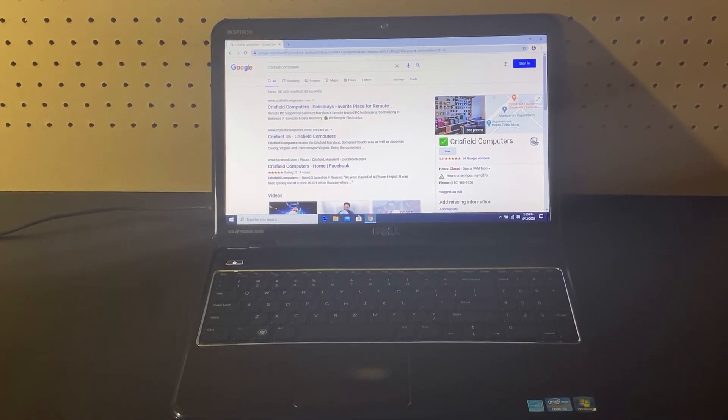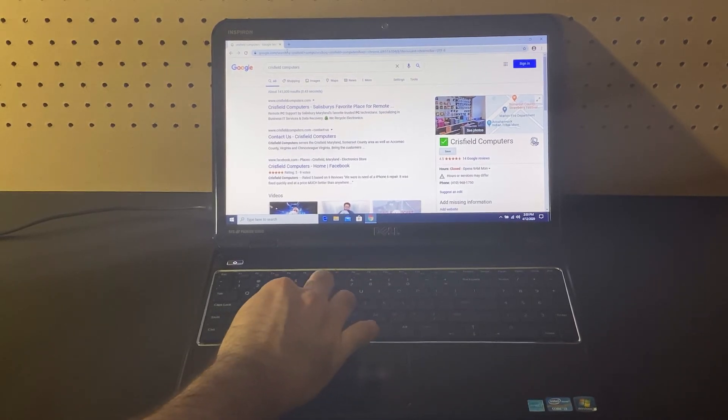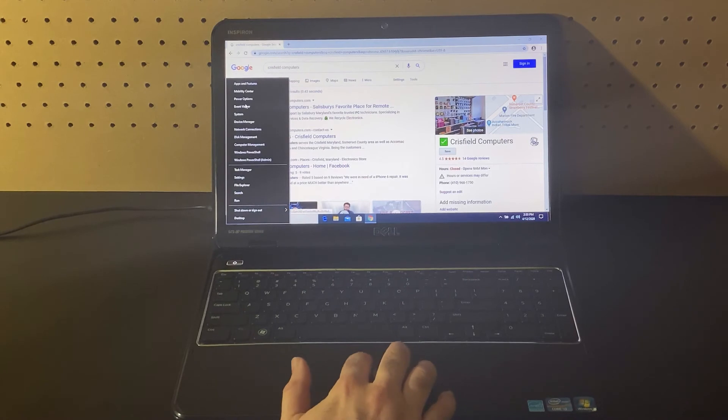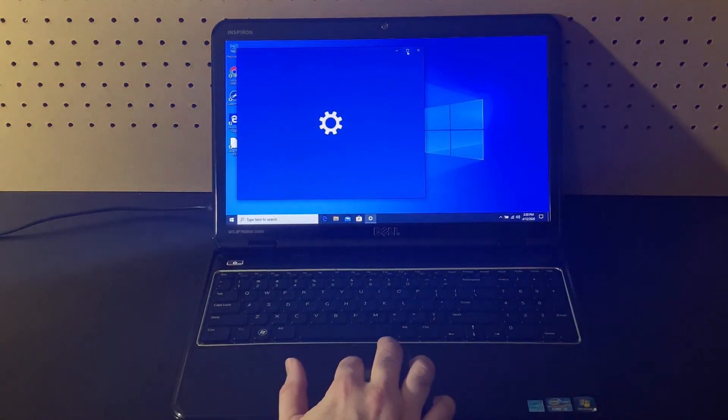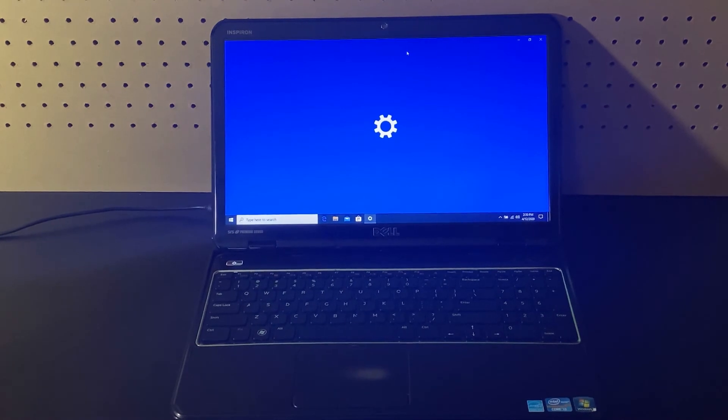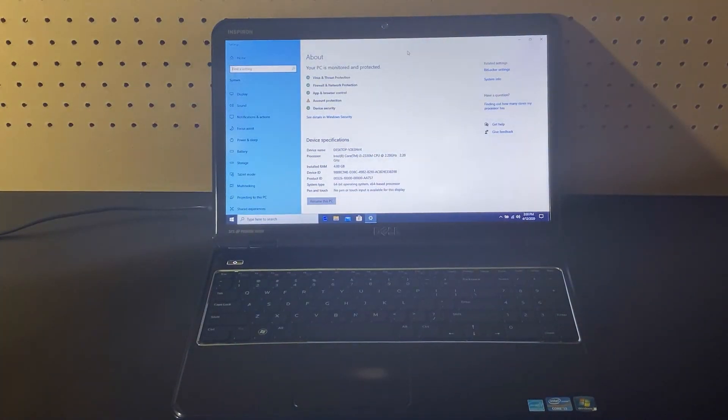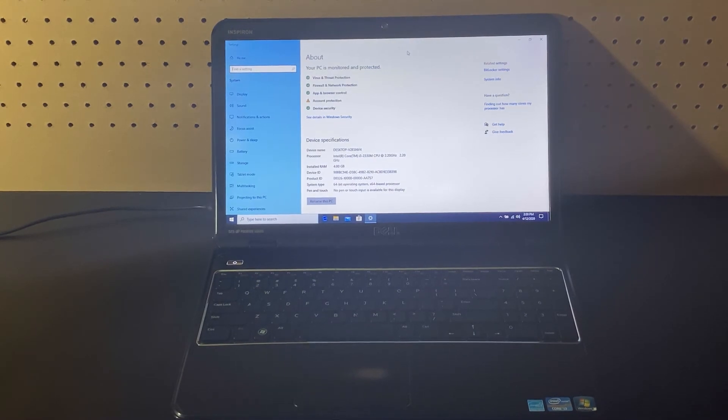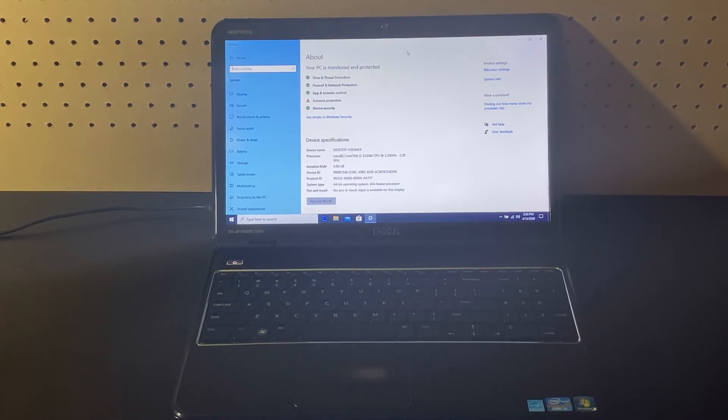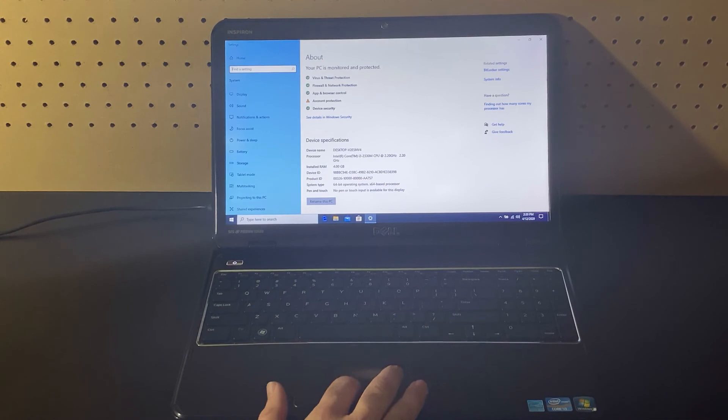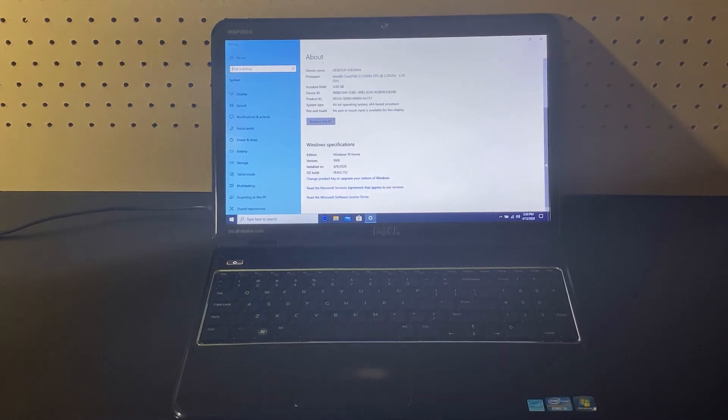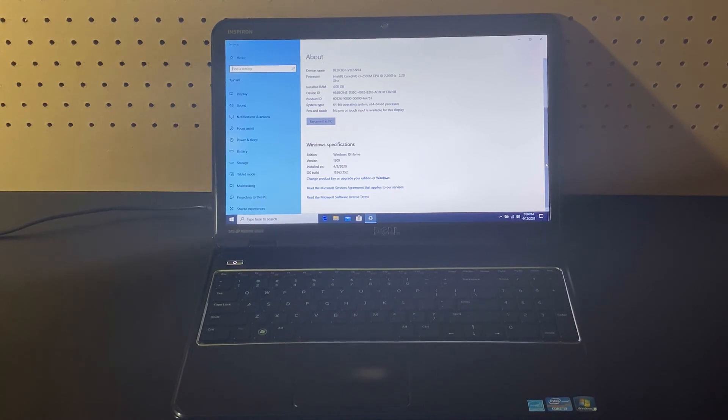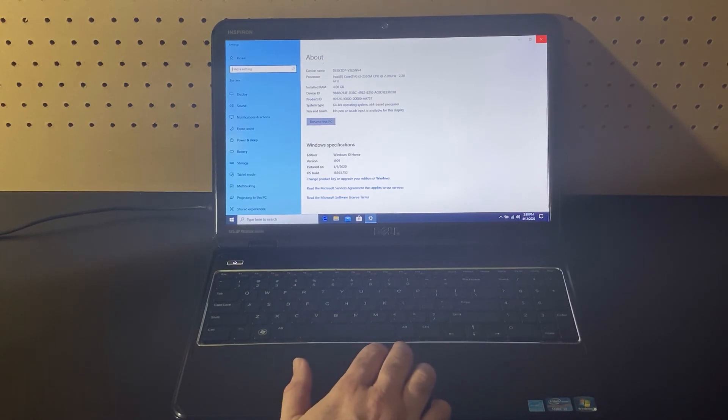All right. One last thing. We'll take a quick look at the specs on this machine. So I'm going to pull up this menu and take a look at the system specs. This is an Intel Core i3 processor. This is the second generation at 2.2 gigahertz, 4 gigs of RAM. And it is on a 64-bit Windows 10 Home version 1909. That's the latest version. And this was installed on 4.9.